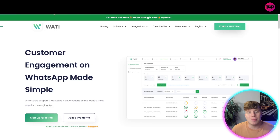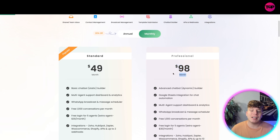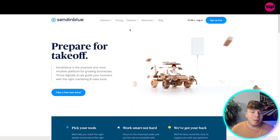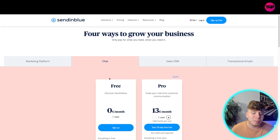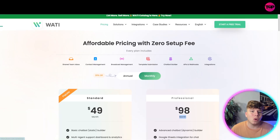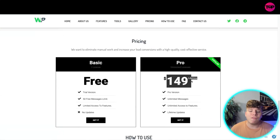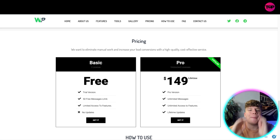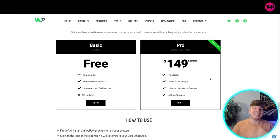Now let's talk about price. WATI's professional plan is $98 every single month for the full package. Comparing that to Sendinblue — the thing I really don't like is you have to choose what you want separately. For example, just the chat function with unlimited users costs $130 a month, so it's already more expensive. But WA Power blows me away on pricing — it's only $149 for the pro version, which gets you unlimited messages, unlimited access to features, and lifetime updates. And this is a one-time payment. You do not pay a monthly fee and you get everything in one.